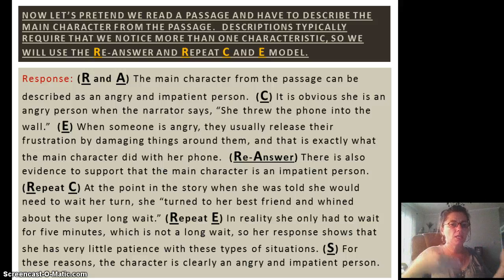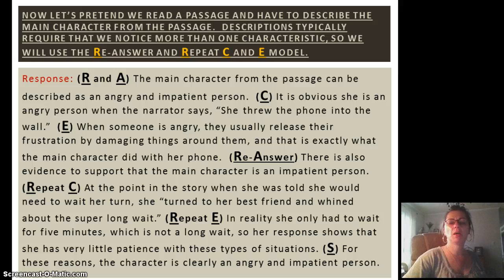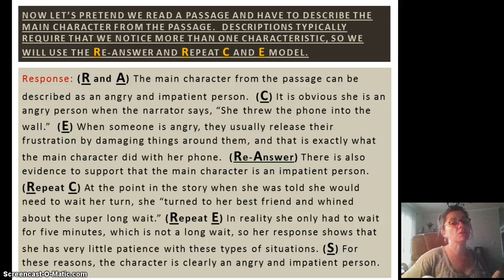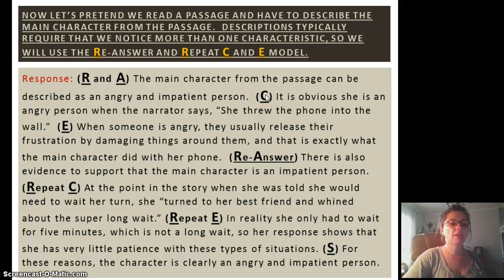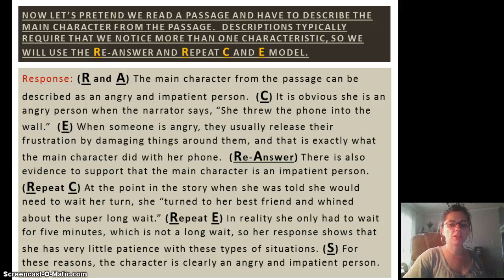We're going to pretend that we read a passage and have to describe the main character. Here's our response — R and A: 'The main character from the passage can be described as an angry and impatient person.' Now we're going to cite using textual support — here comes our C: 'It is obvious she is an angry person when the narrator says, she threw the phone into the wall.' Then we have E, an explanation: 'When someone is angry, they usually release their frustration by damaging things around them, and that is exactly what the main character did with her phone.'